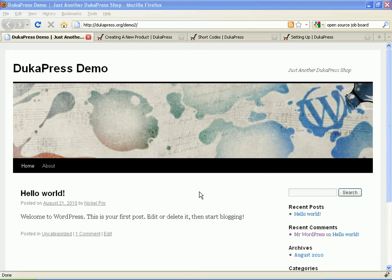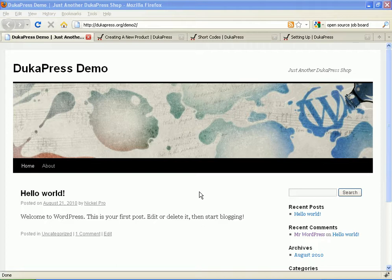Hello, my name is Kelvin from Nairobi, Kenya and I'm from DukaPress.org. I'm going to show you how to make a simple shop using DukaPress in less than 10 minutes. So let's start.